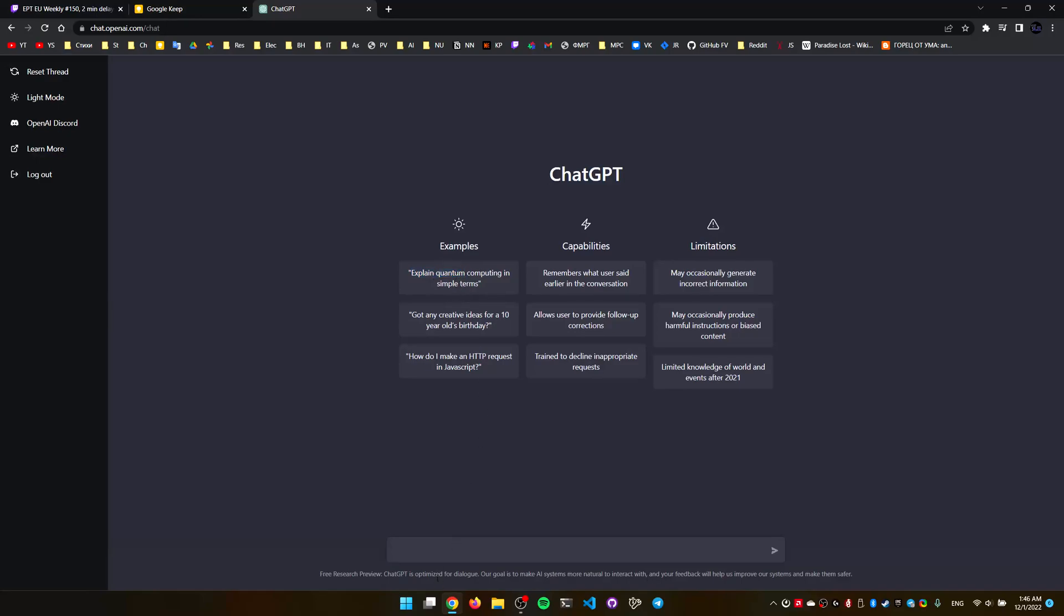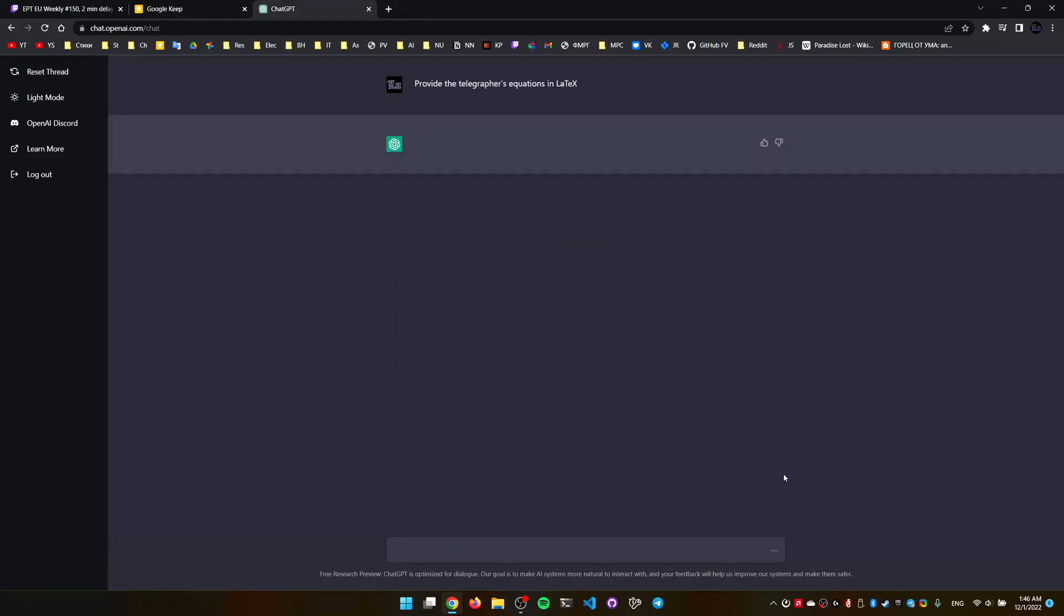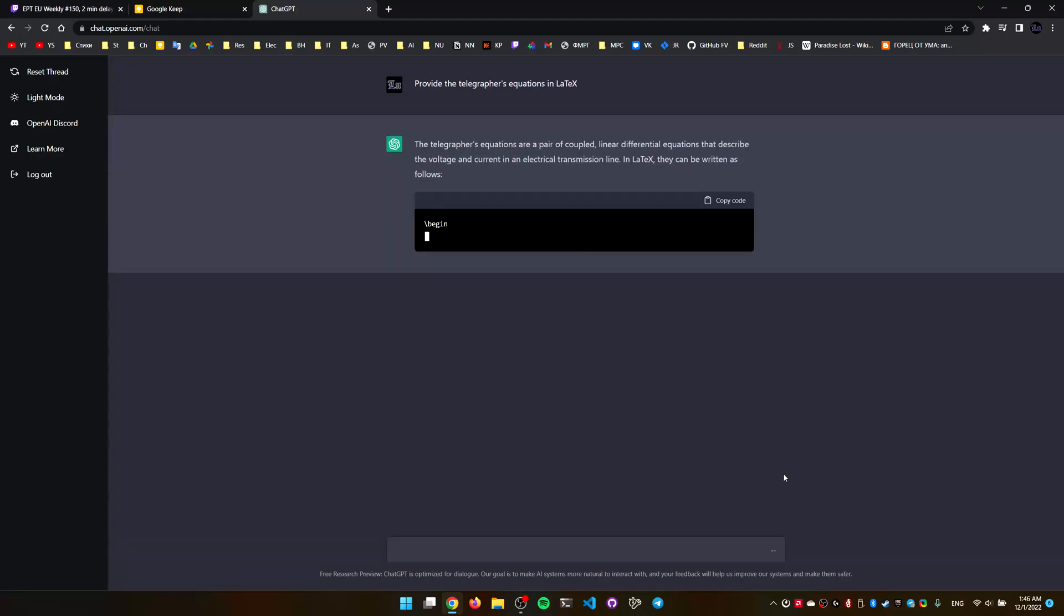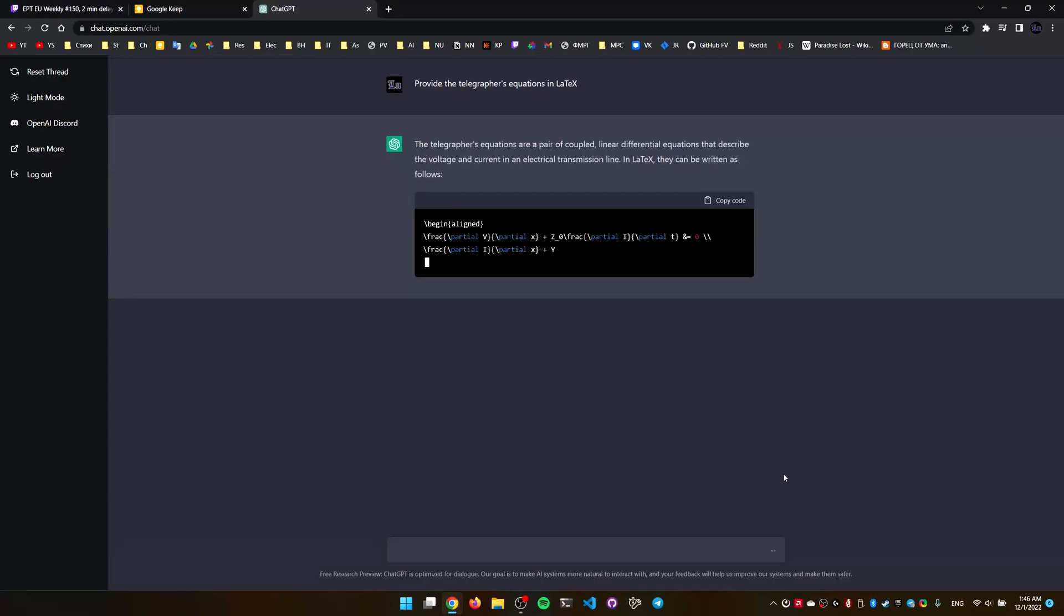So here are some examples of what you can ask it to do, explain quantum computing. I asked it to provide the telegrapher equations in LaTeX, something from electromagnetics.